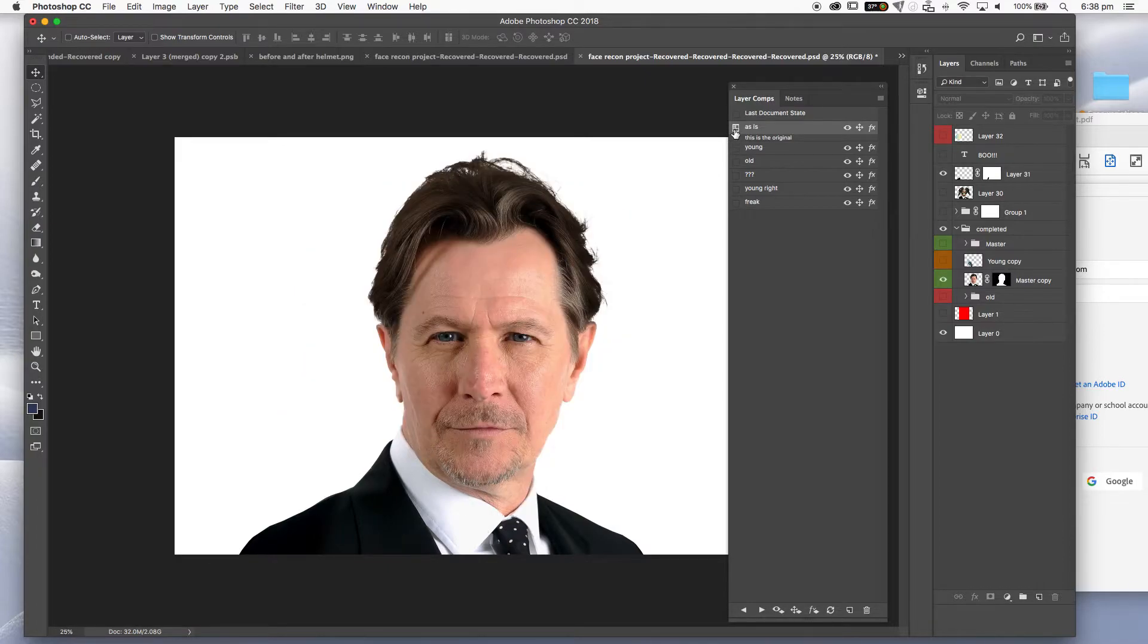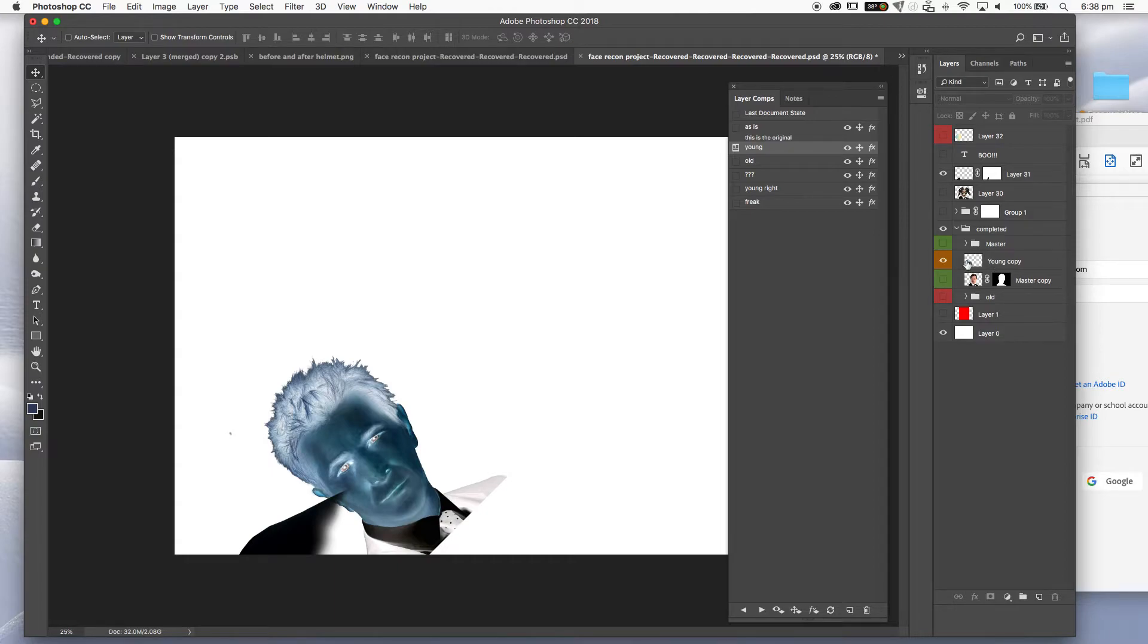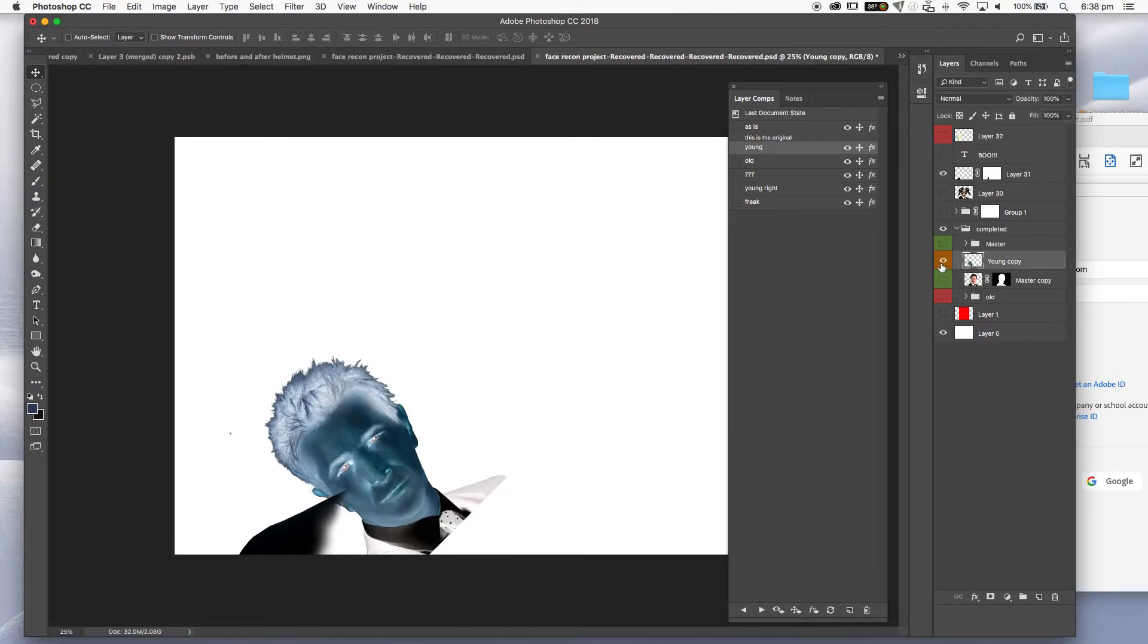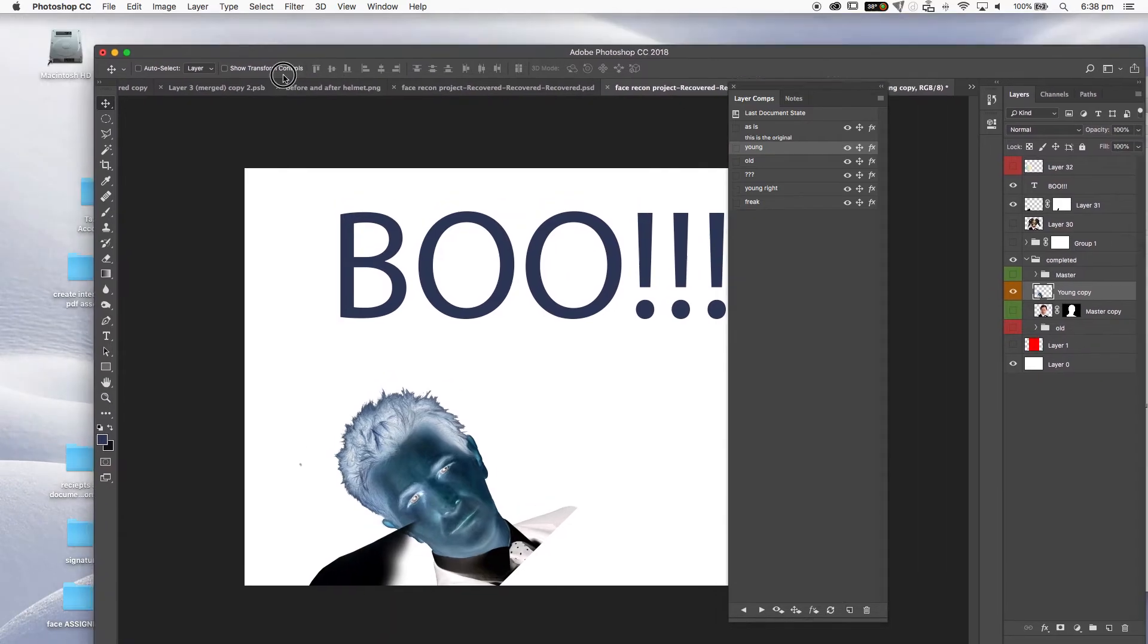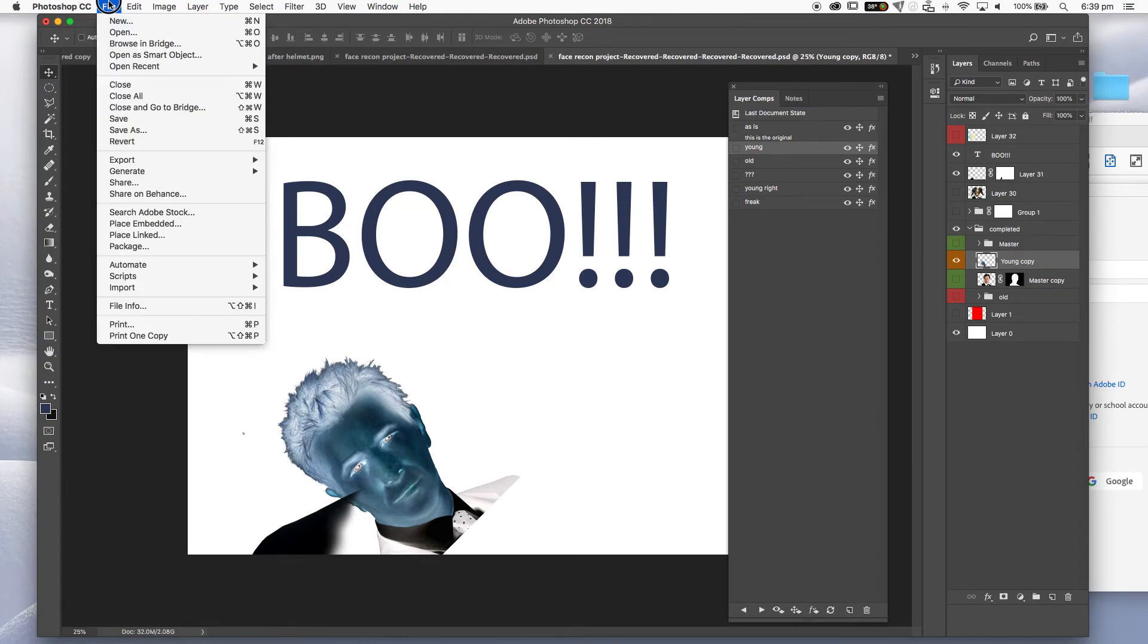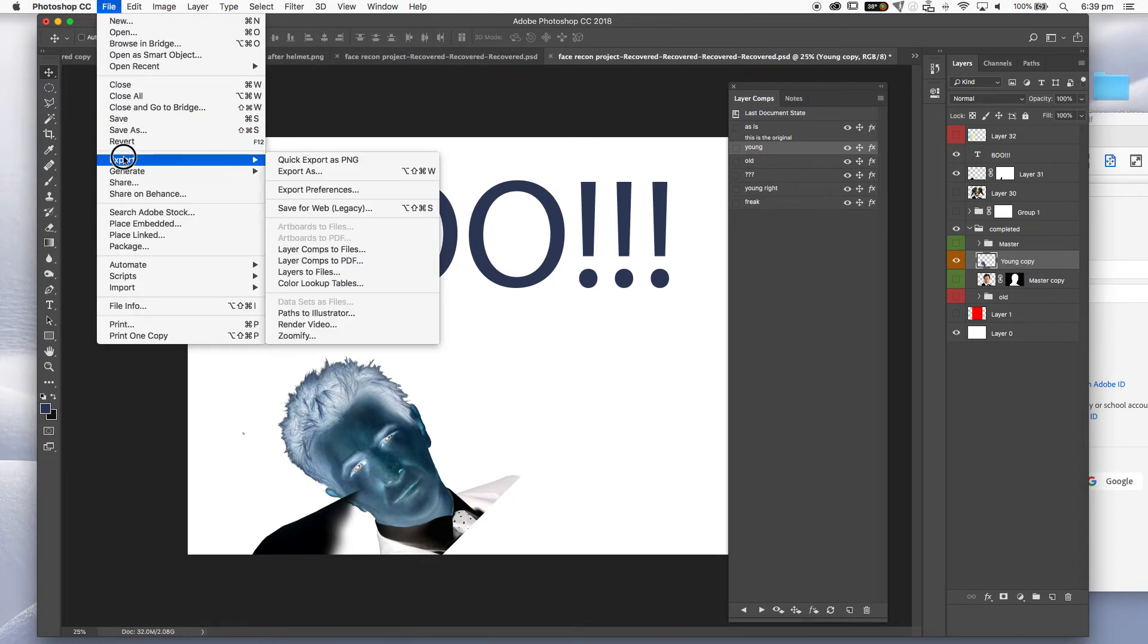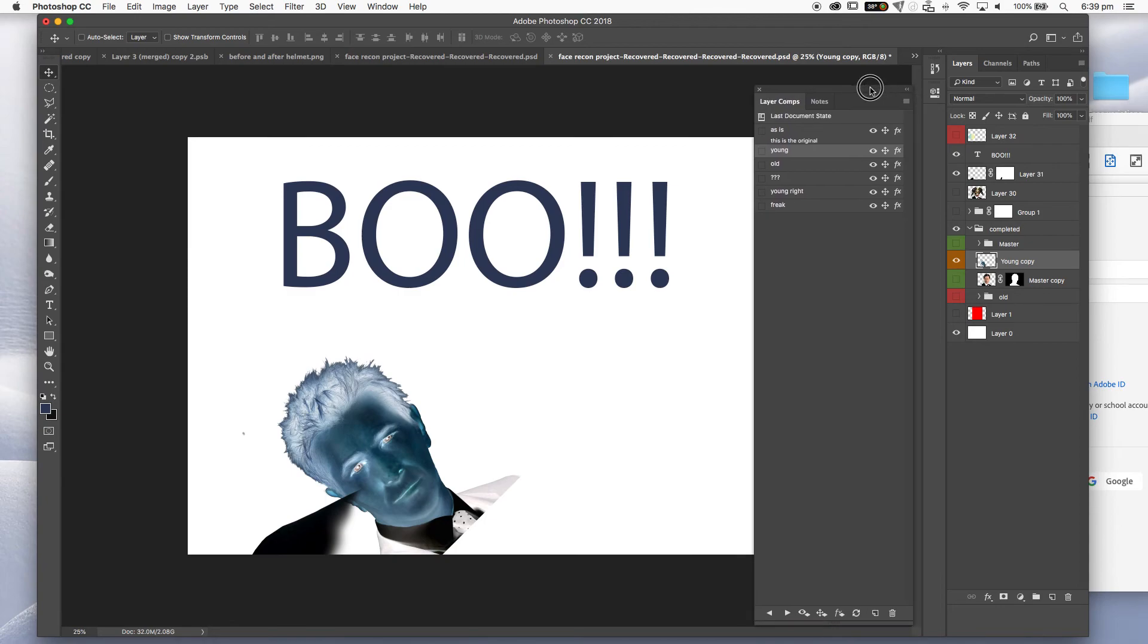So enjoy that. It's a really handy little thing to use. Remember, layer comps and then also exporting those layer comps into PDFs. Super great way to do a really quick graphical style presentation that your client can enjoy. Thanks very much.